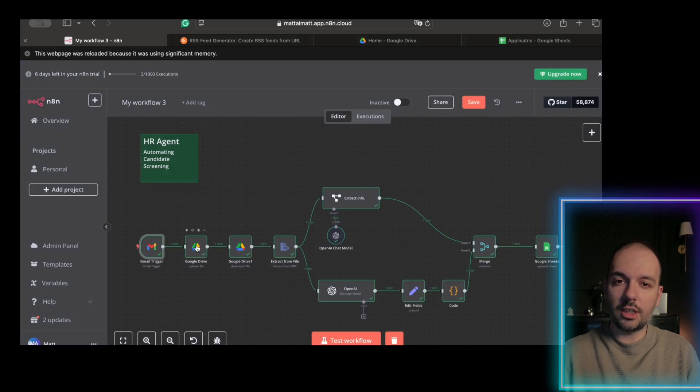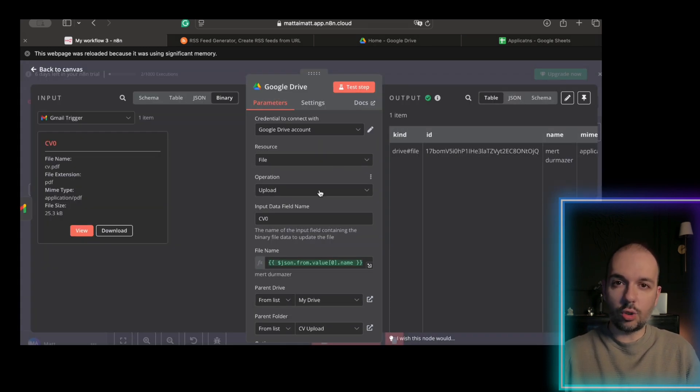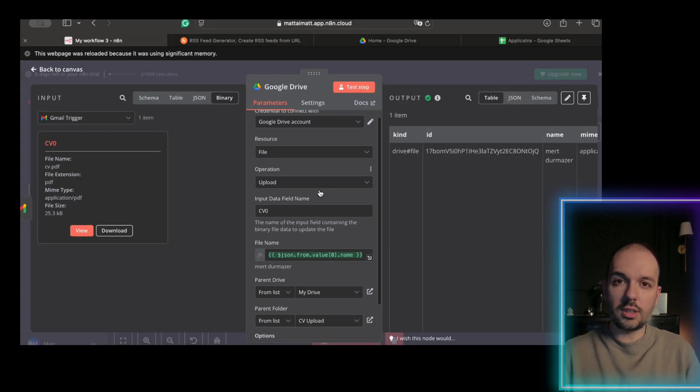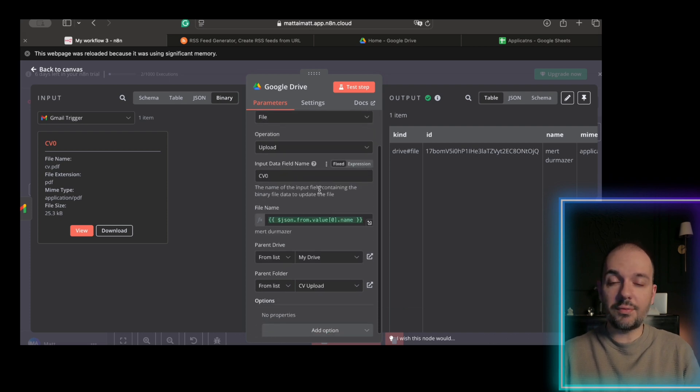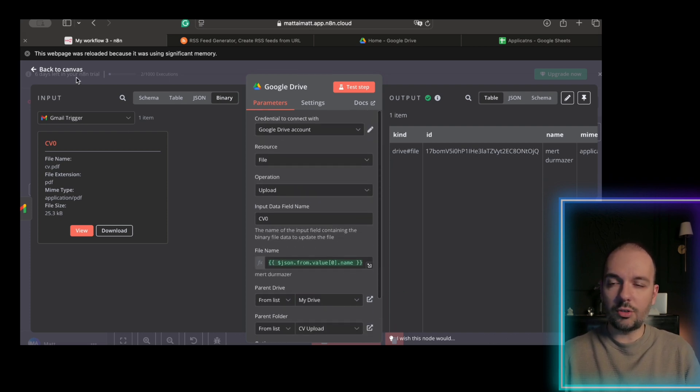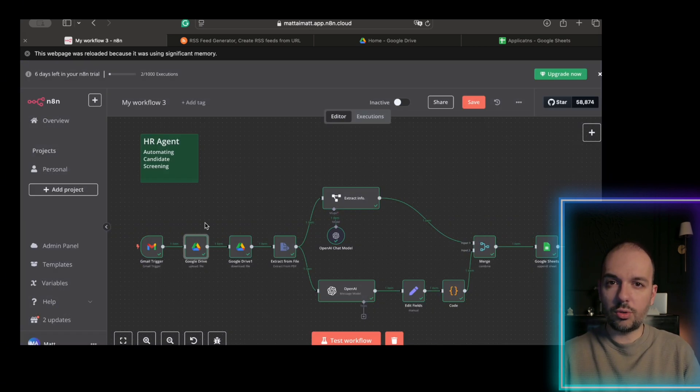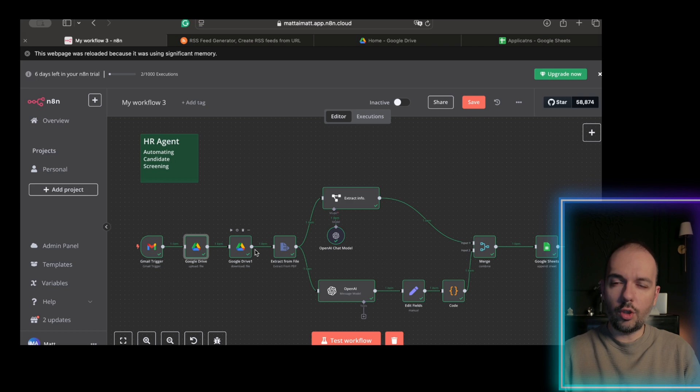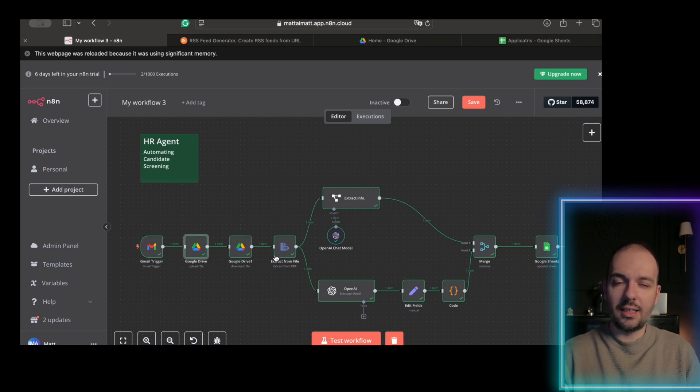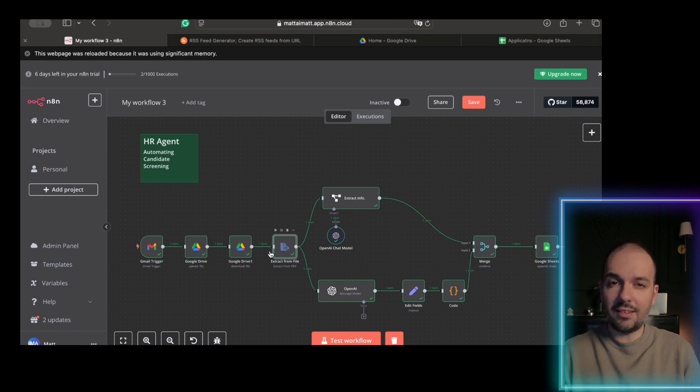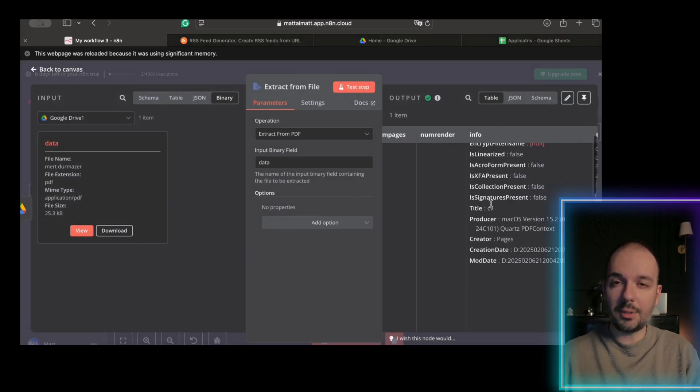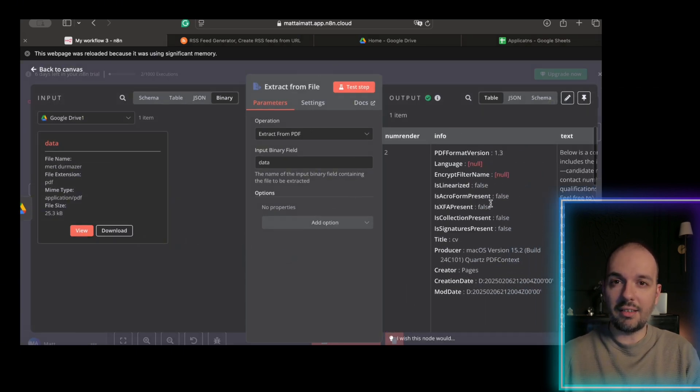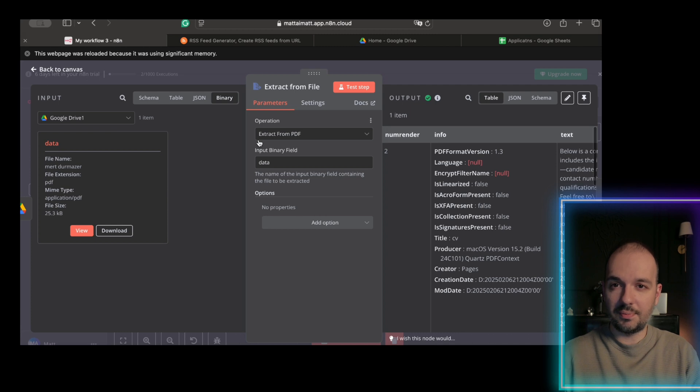file uploading to Google Drive. Here we automatically upload the PDF resume to a designated folder. Then, by using our conversion tool, we convert the PDF into text, allowing us to easily extract information later. Converting the resume into text is crucial for the upcoming data extraction stage.